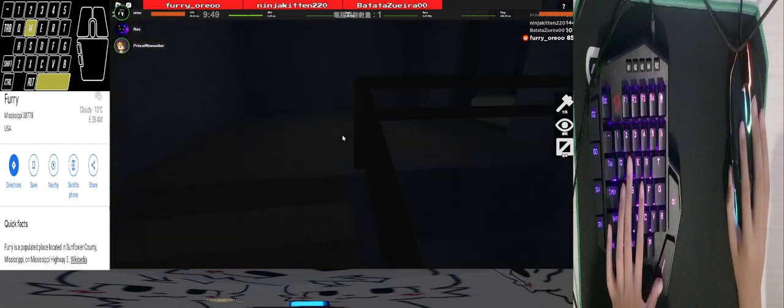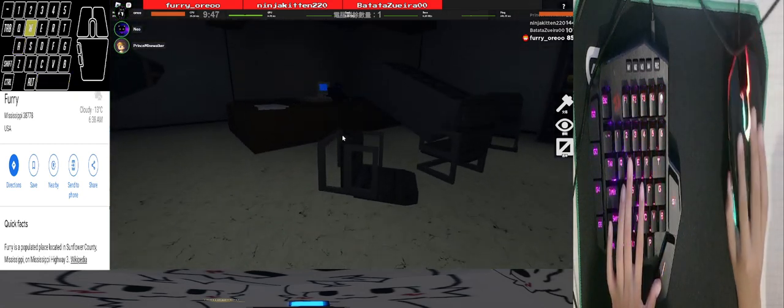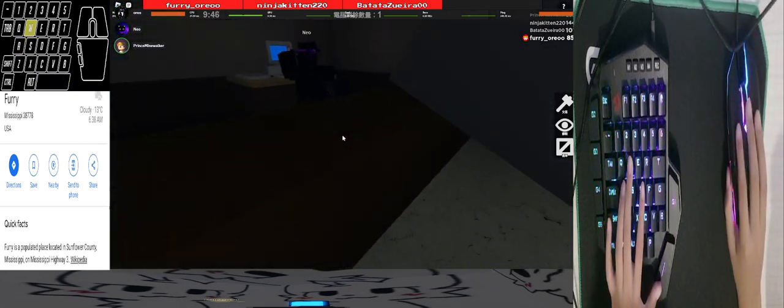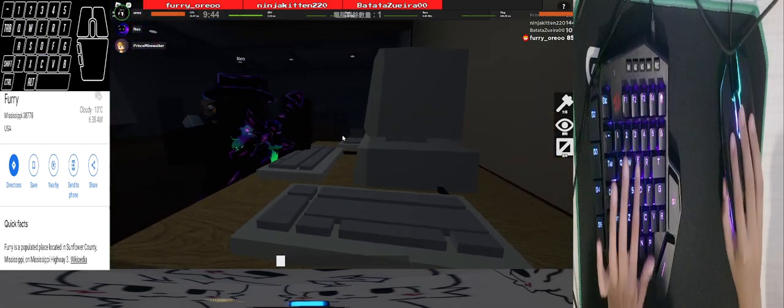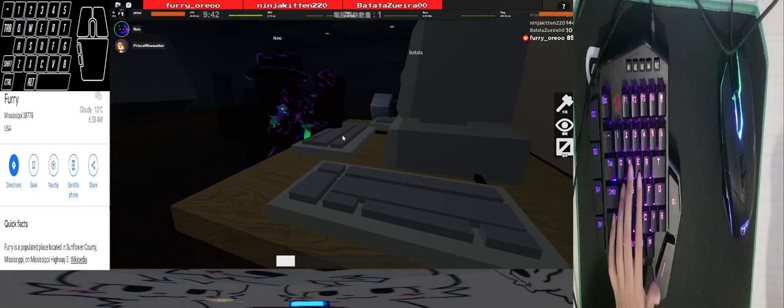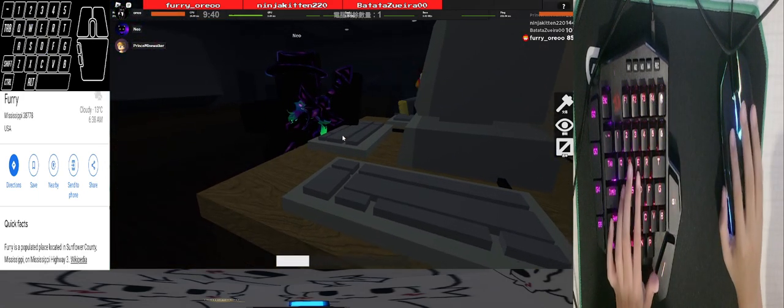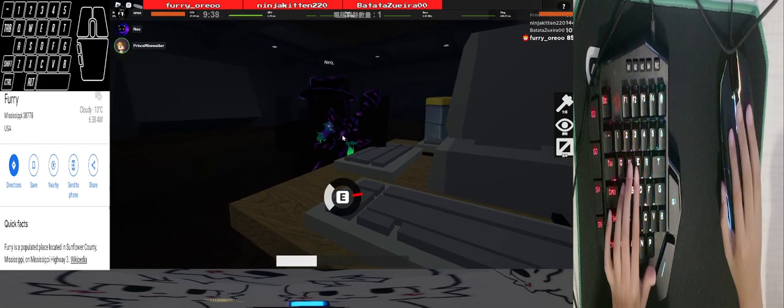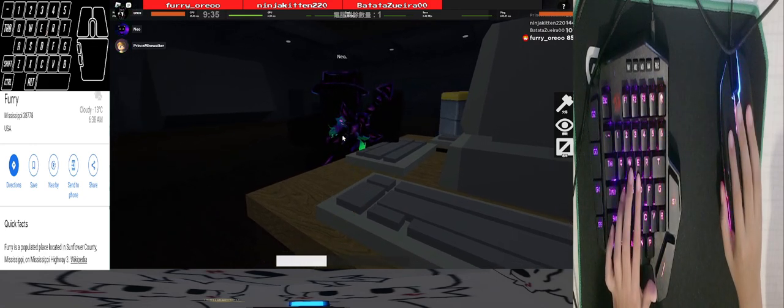I only just now found a computer that got hacked once. Here we go, that's what I was trying to find. I only just now found a hacked computer. Yeah, this map sucks a lot.